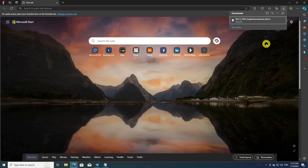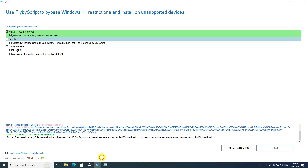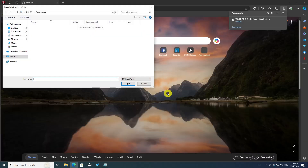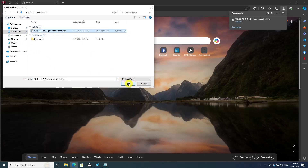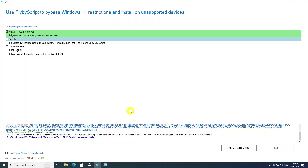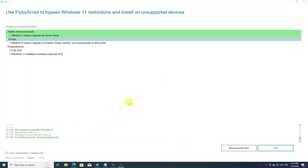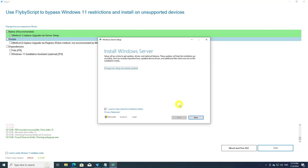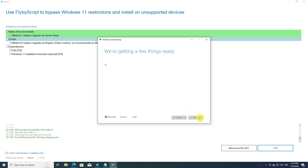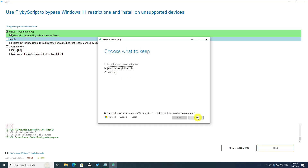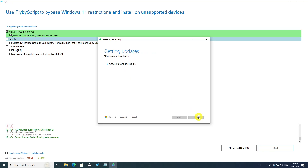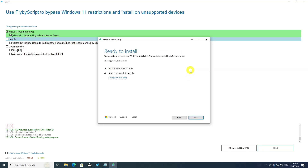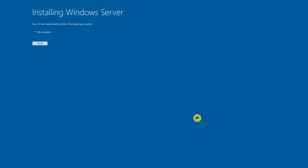Once the ISO is downloaded, click OK. You'll then be prompted to select the ISO file to mount. After that, just go about the installation process as usual, and just like that your unsupported Windows 10 PC will have upgraded to Windows 11.